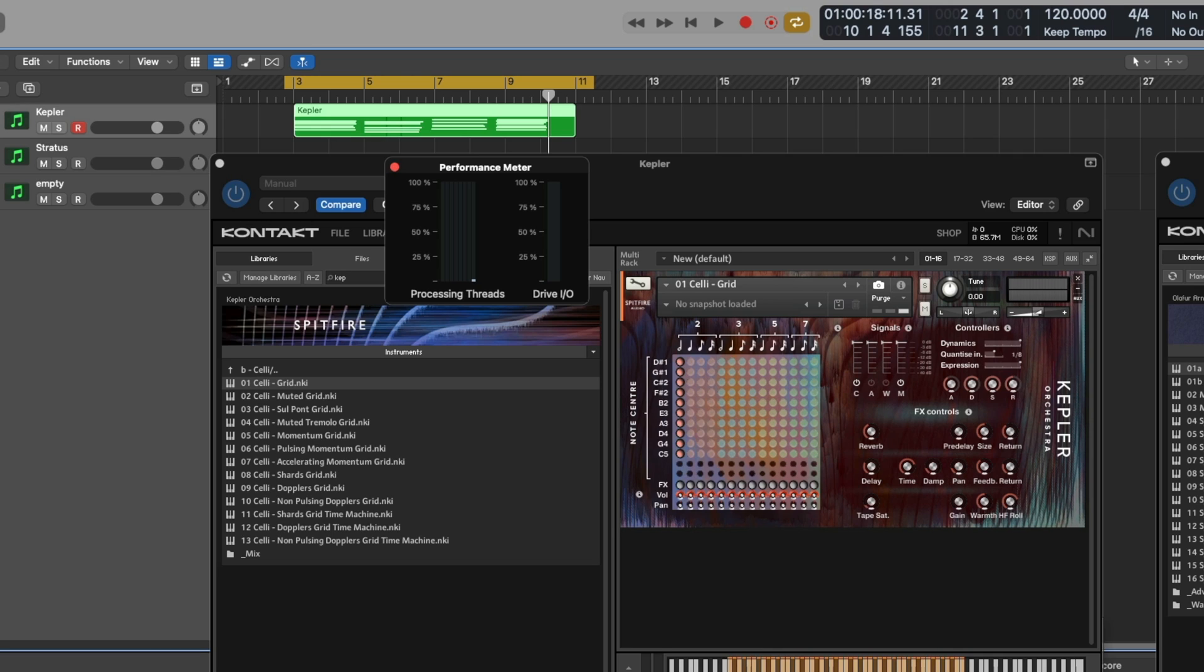But yet, often what I can find when working with Logic is libraries that maybe have a slightly higher CPU usage, such as Kepler, Stratus, Symphonic Motions, anything that time-stretches samples in real time with your DAW, these libraries are still cutting out and dropping when I'm playing live.